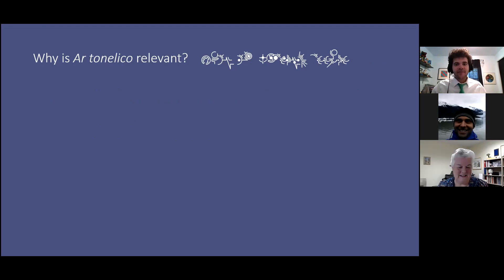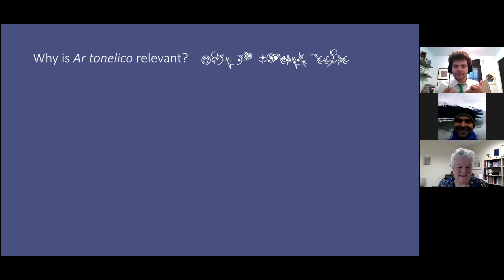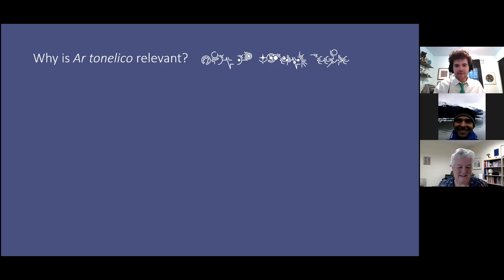Why exactly is Artenelico relevant? This ties back all the way to the time of the Greeks and their doctrine of ethos, which is also known as the doctrine of effects — the concept that you can elicit emotion through music. Artenelico is a game series very much built upon this. You get characters singing music that elicits emotion that has tangible effects as well. The two are very intrinsically linked: emotions and the effect they can have on the physical world.